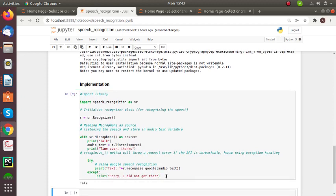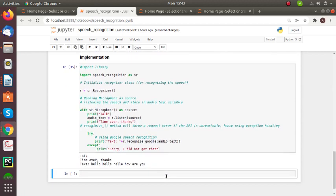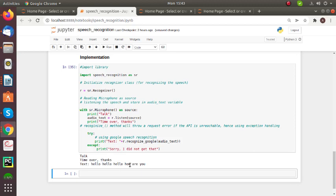Hello, hello, how are you? So here you can see, here I can talk: hello, hello, how are you. So time over. Then they convert my speech into text: hello, hello, how are you. So thank you so much.